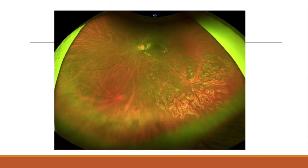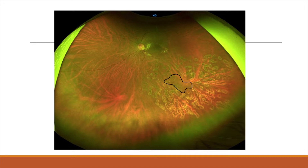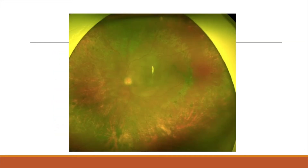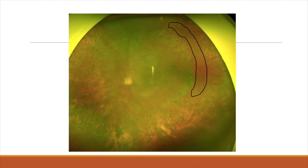That area was filled in. In an inferotemporal BRVO patient with chronic CME, there was one streak of subhyaloid hemorrhage associated with NVE, so laser was filled in exactly in that area. Another patient showed the skip area clearly visible in the superior and temporal quadrant, and that area was filled in.